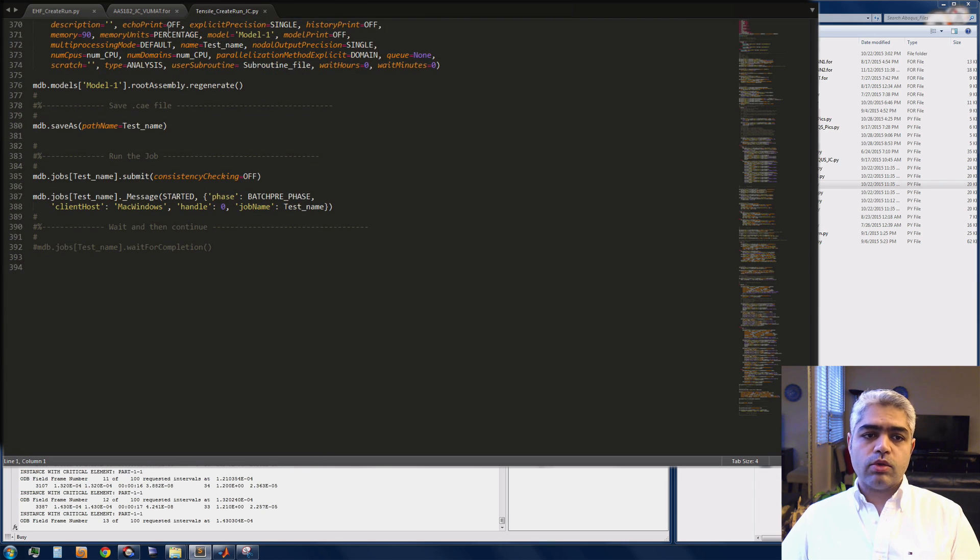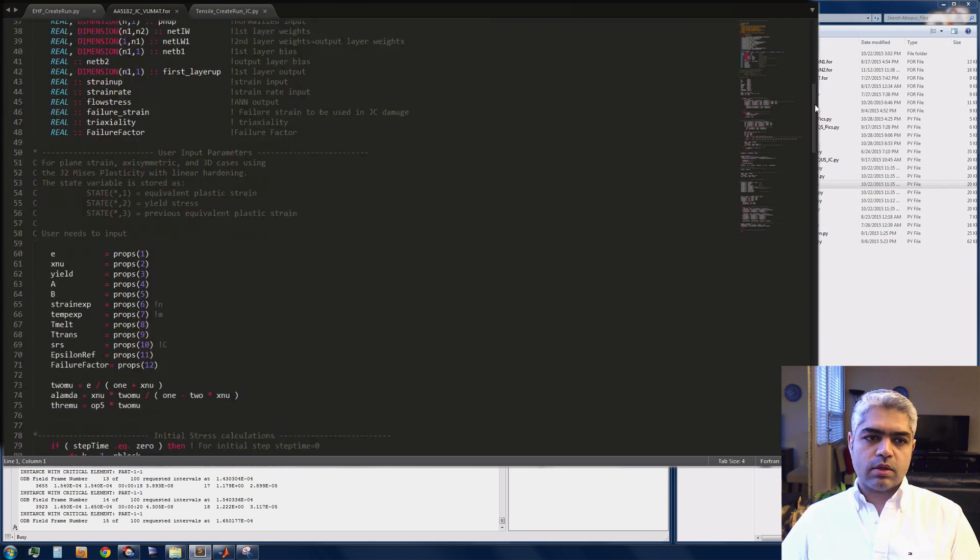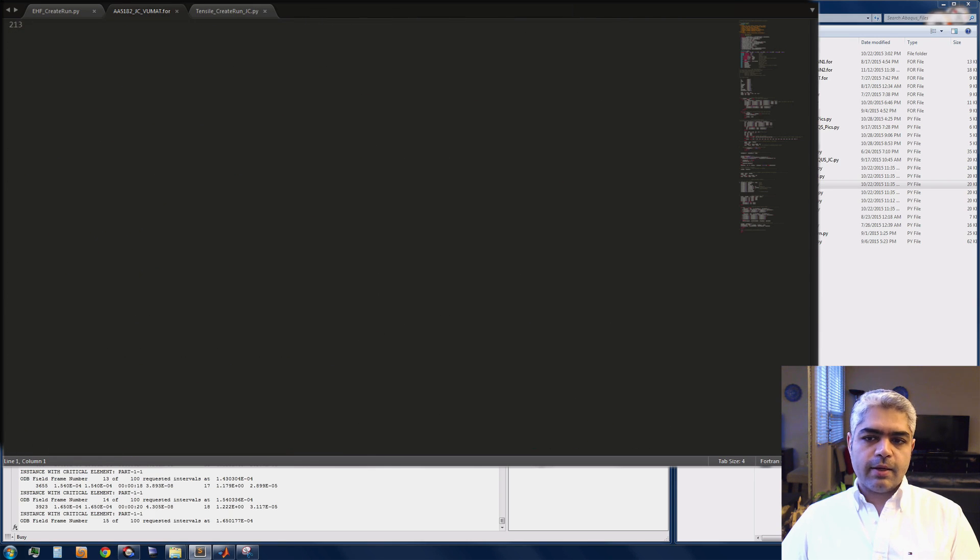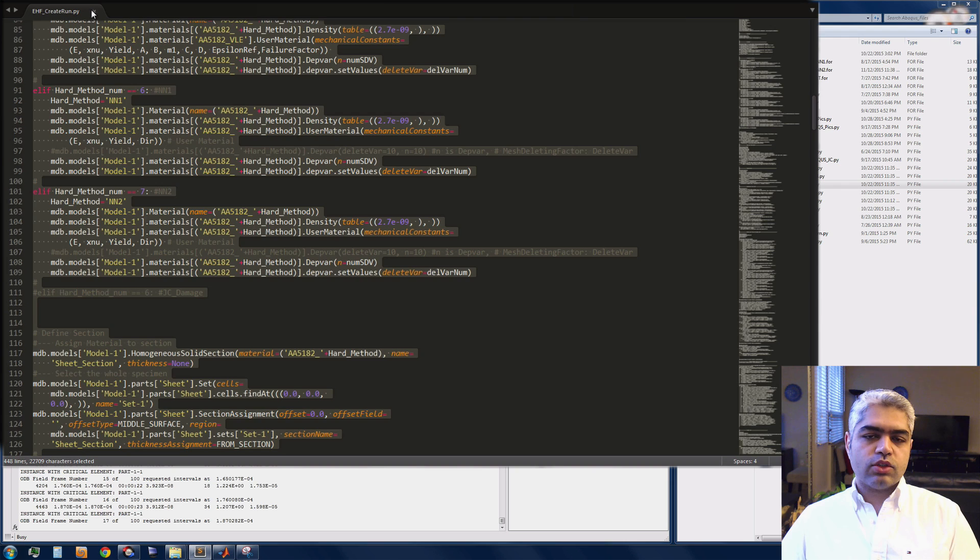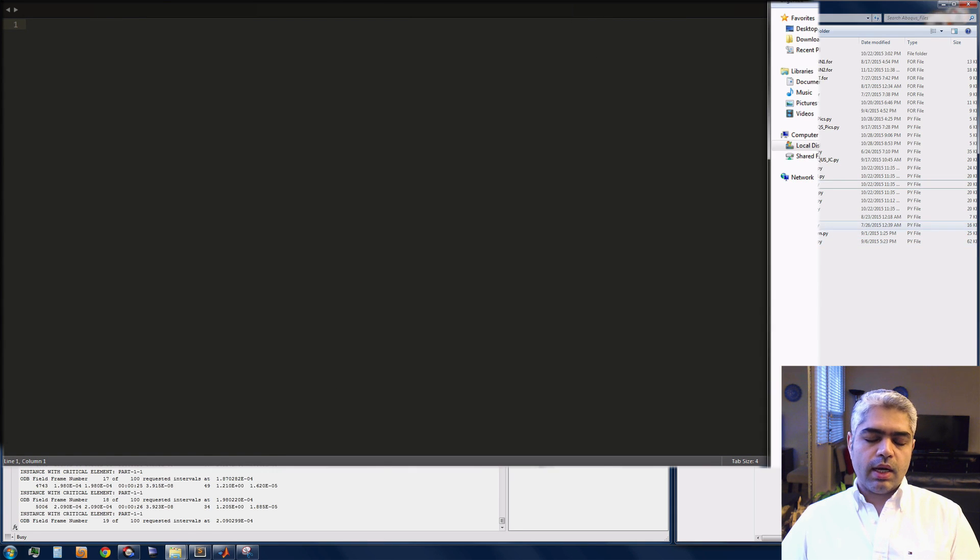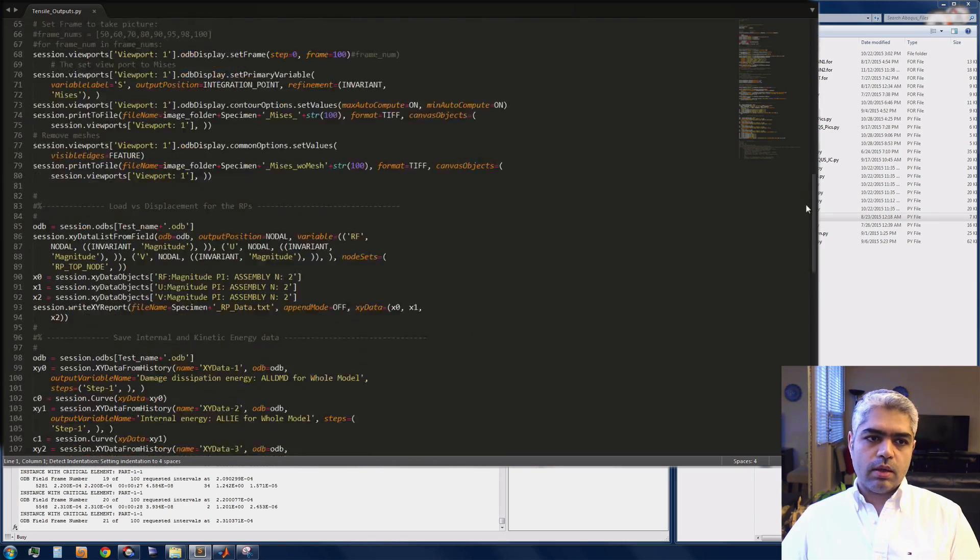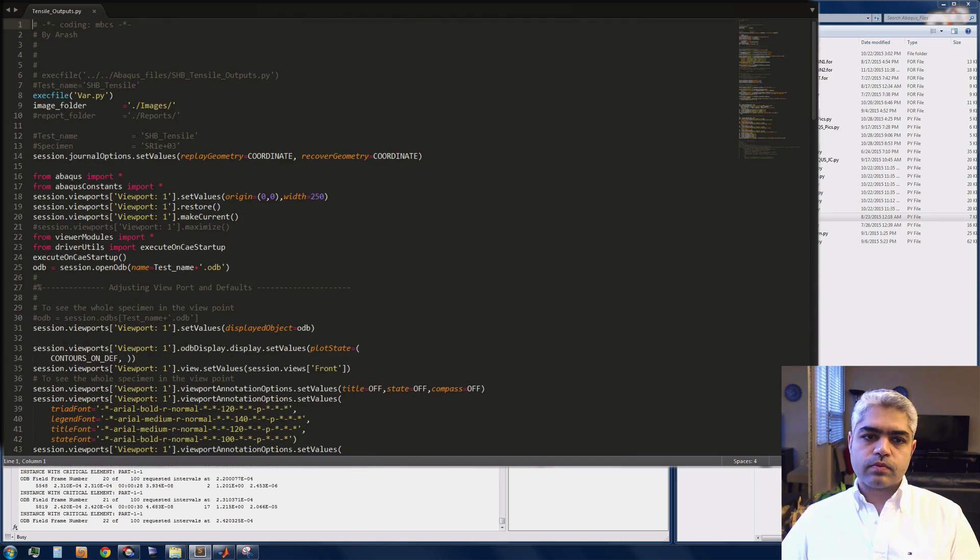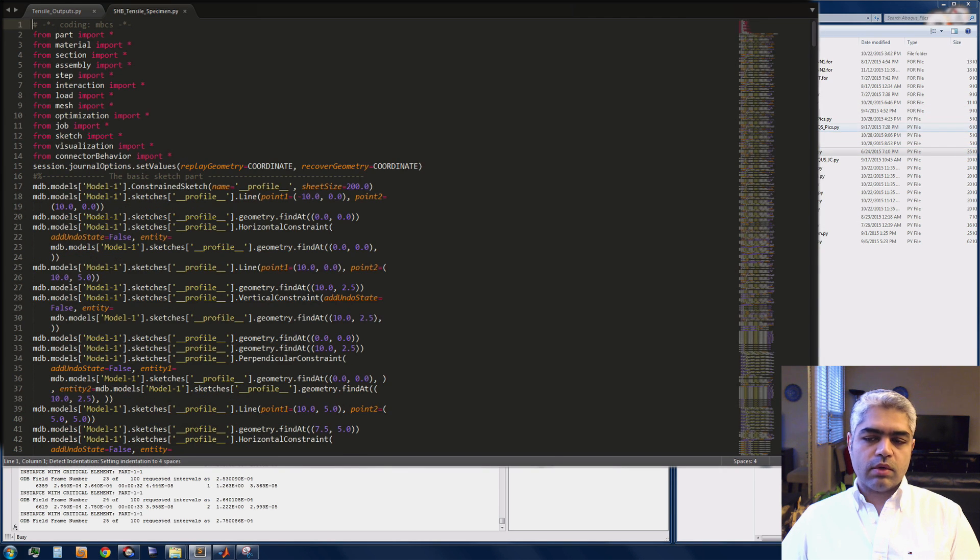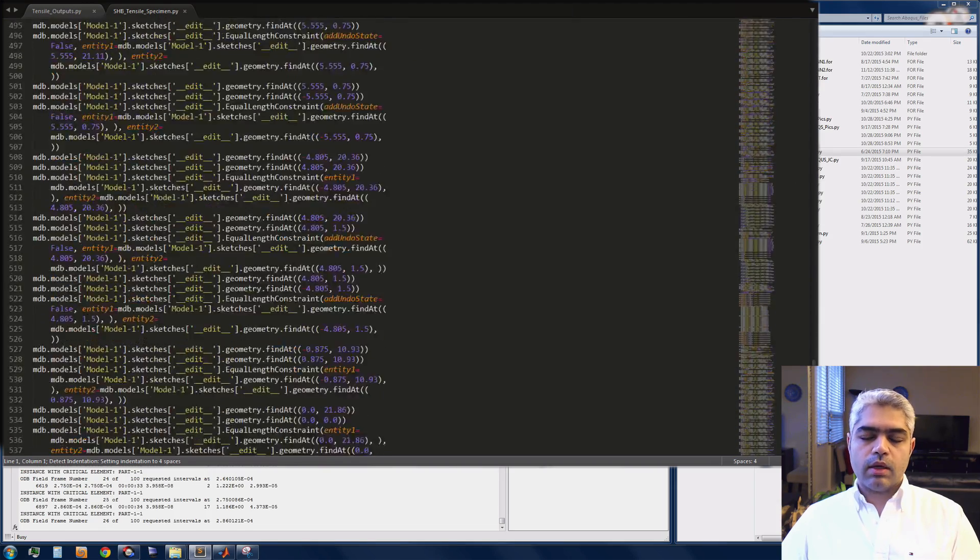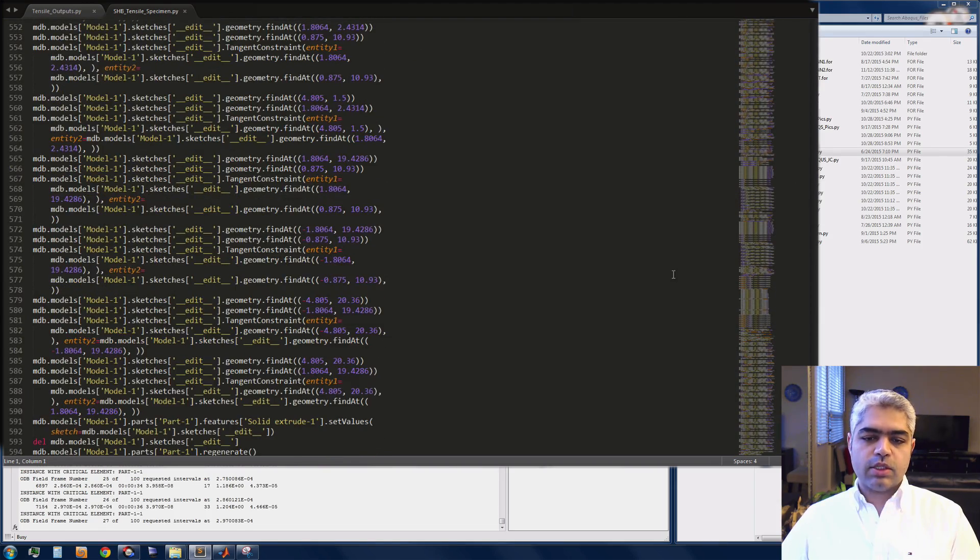Once the job is submitted, all these parts are going to be called and read and basically it's going to be used inside the code. This one that you can see that's relatively long Python program is the specimen geometry created.